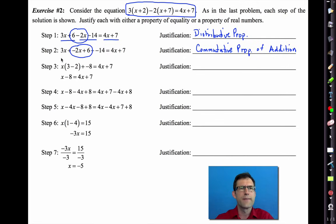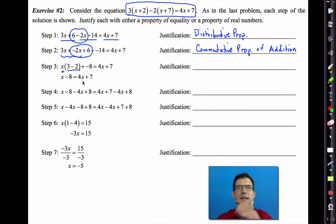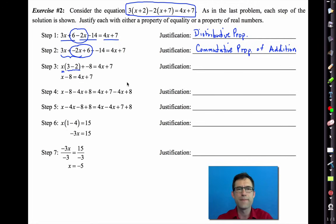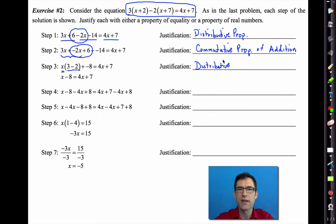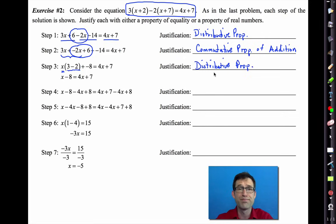The next step is a bit unusual: we took 3x + (−2x) and pulled the x out. Many would say we're just combining like terms, but the reason we can combine like terms is because of the distributive property.